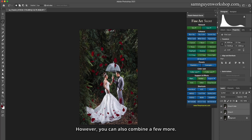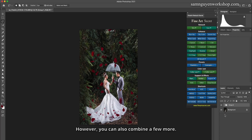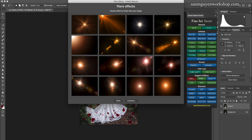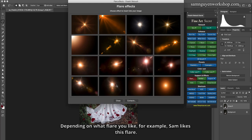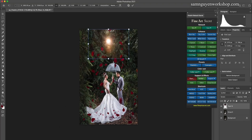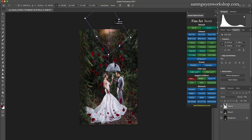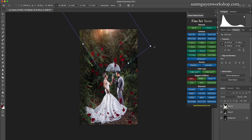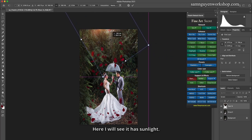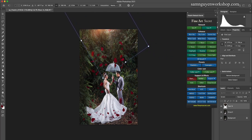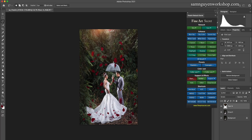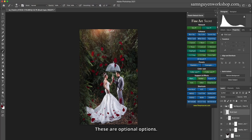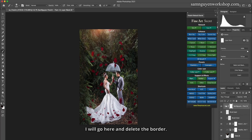However, you can also combine a few more effects. I will show you how to add bright flares. Depending on what flare you like, for example, I like this flare. I will add this flare. Here I will see it has sunlight. These are optional options. I will go here and delete the border.